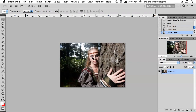Hi guys and welcome to another quick video tutorial here on my Manny Photography blog. My name is Manny and today's tutorial I wanted to show you guys two techniques on how to create haze or a little bit of lens flare in your images.